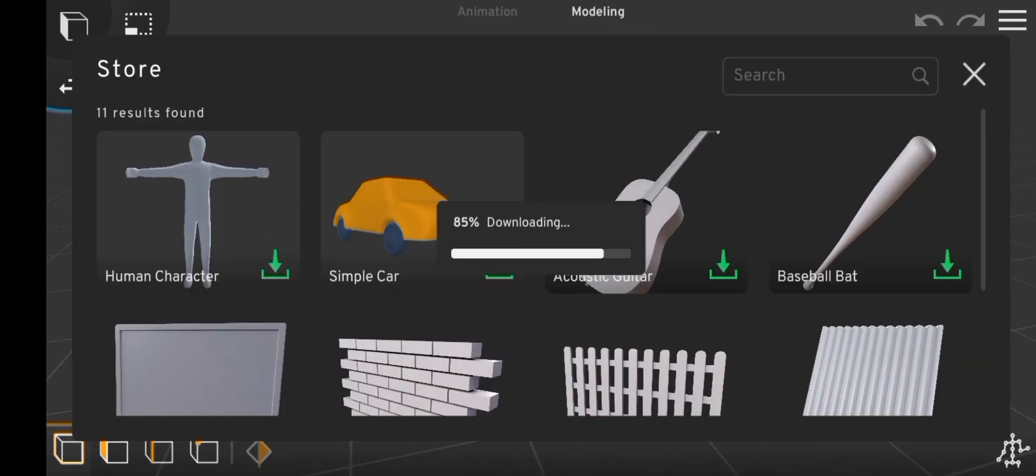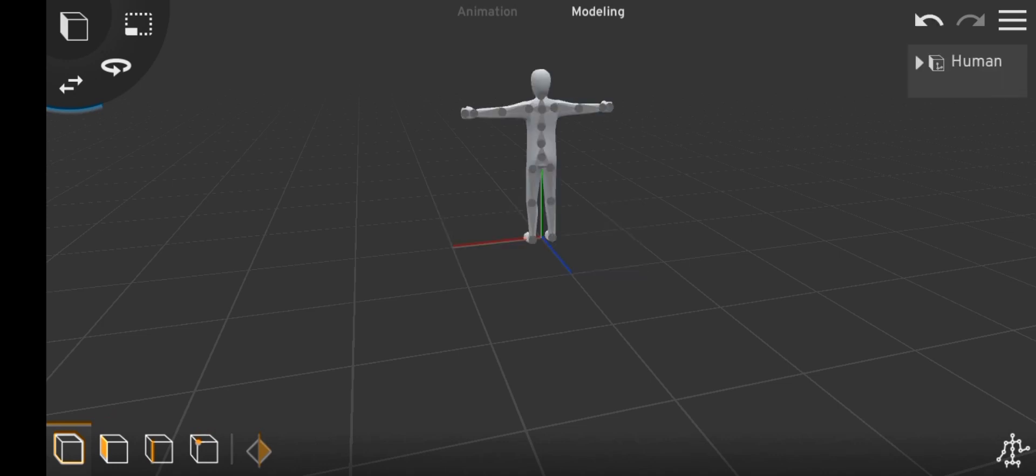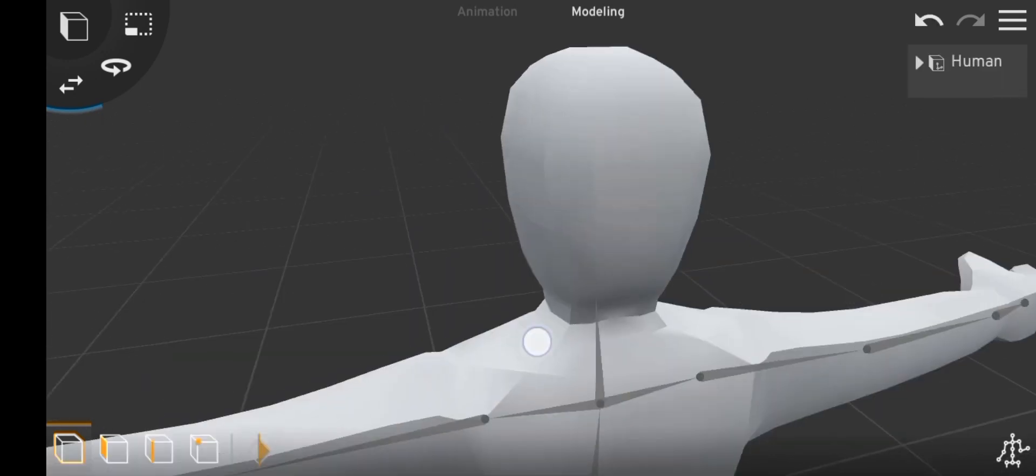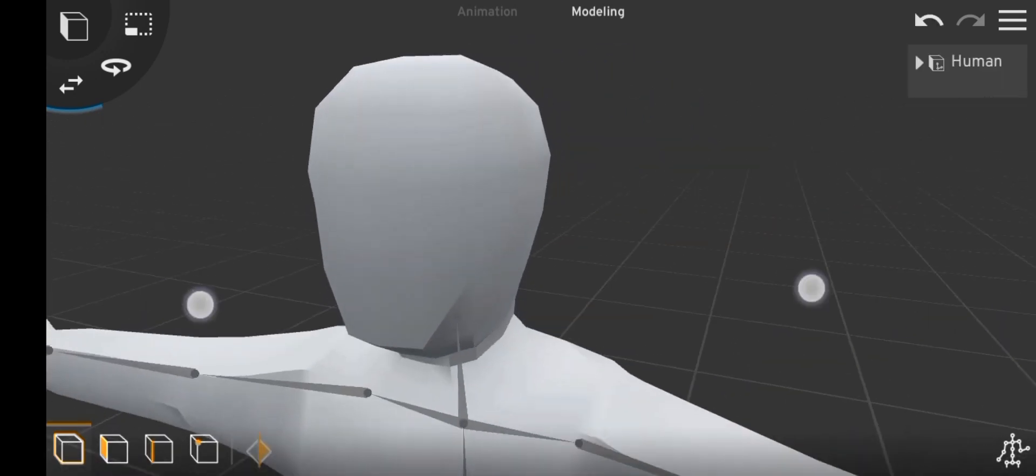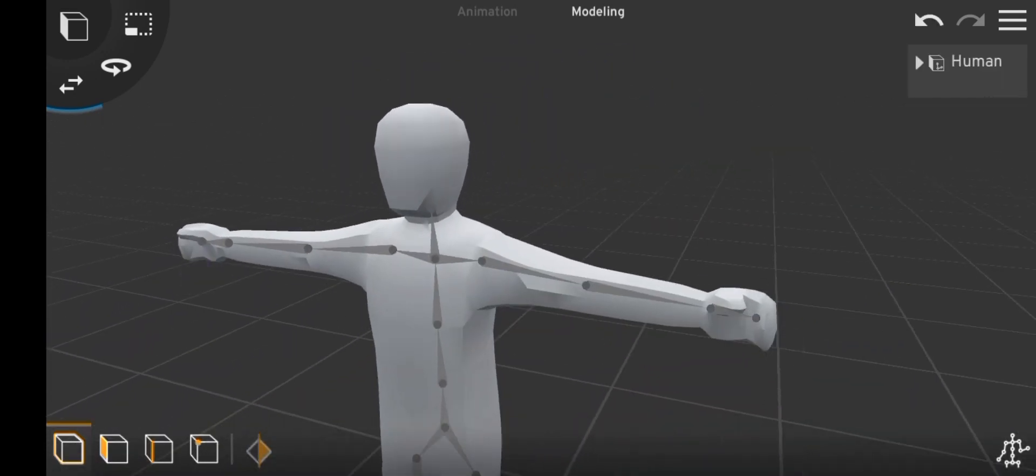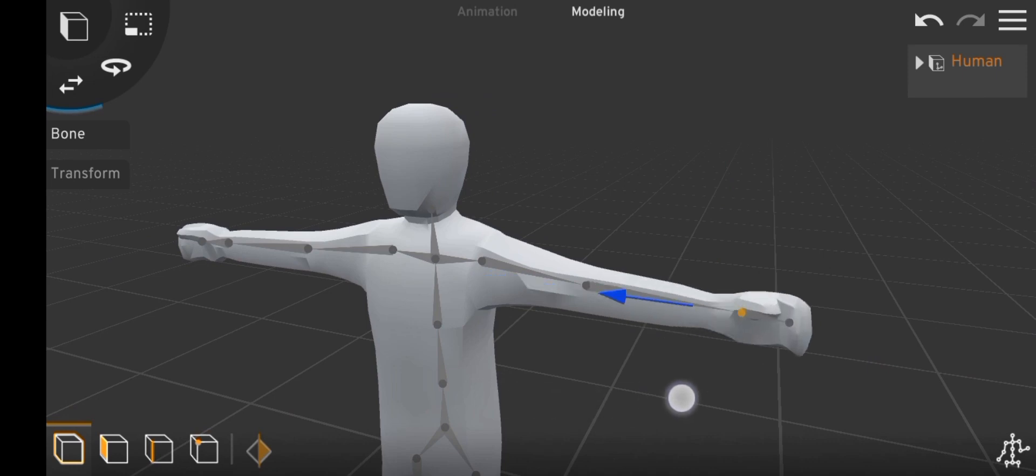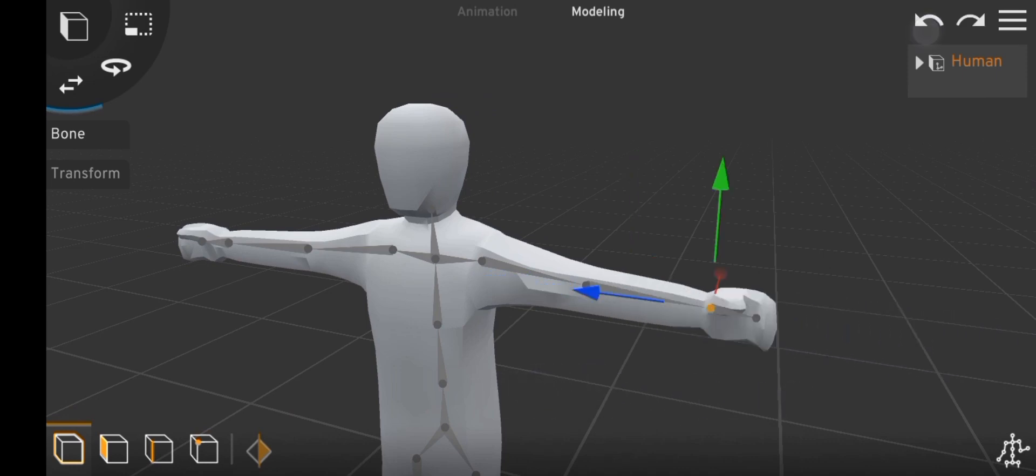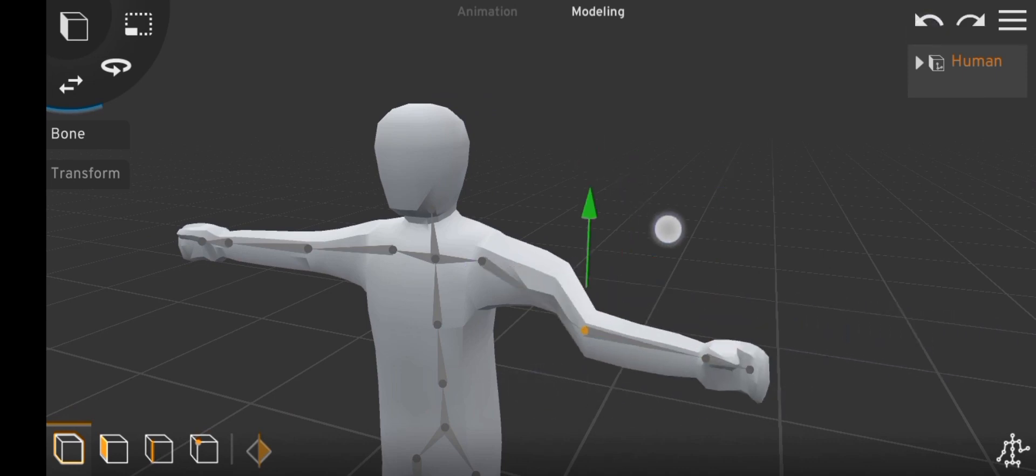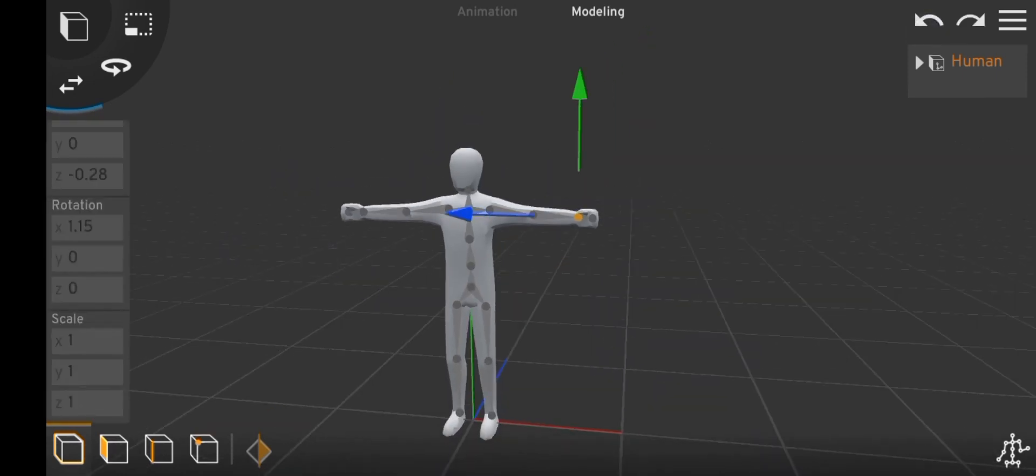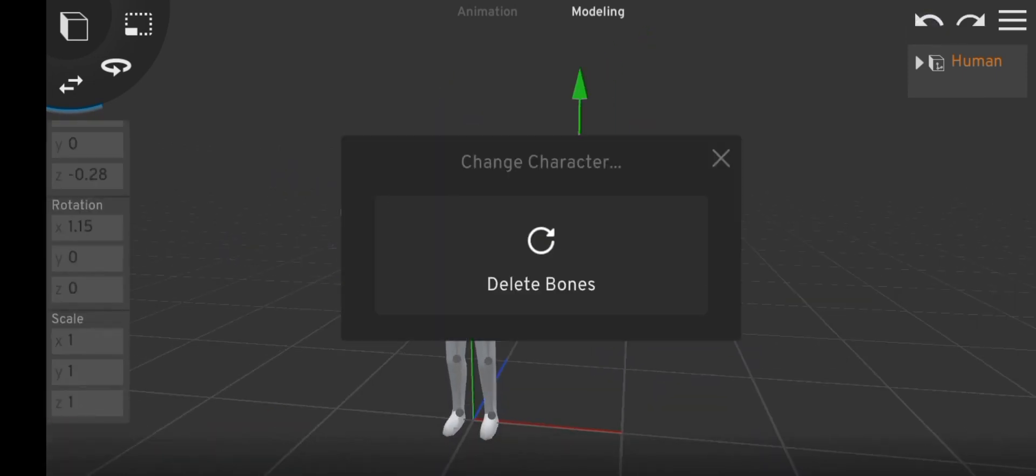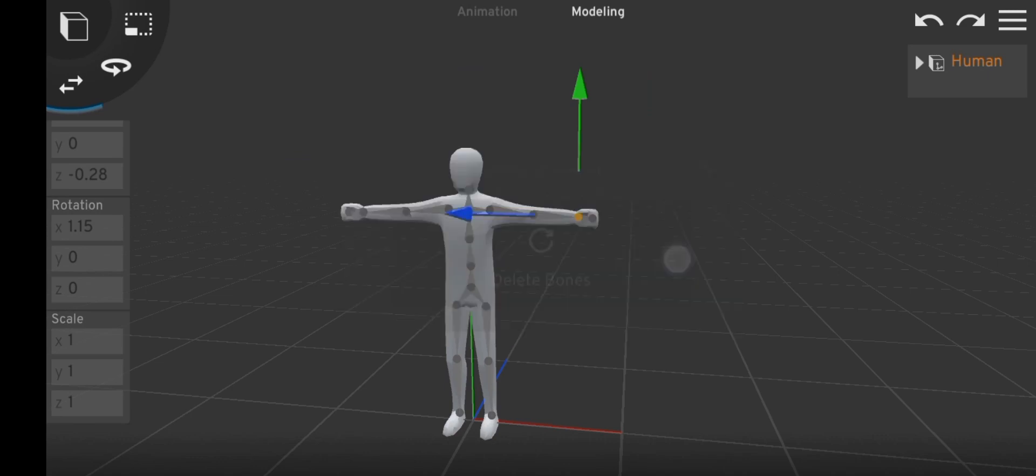To test it out, I went ahead to download the default Prisma 3D character. As you can see, it doesn't have inverse kinematics because it's not yet applied. To apply it, first we'll have to get rid of all the bones using our brand new delete bone button.